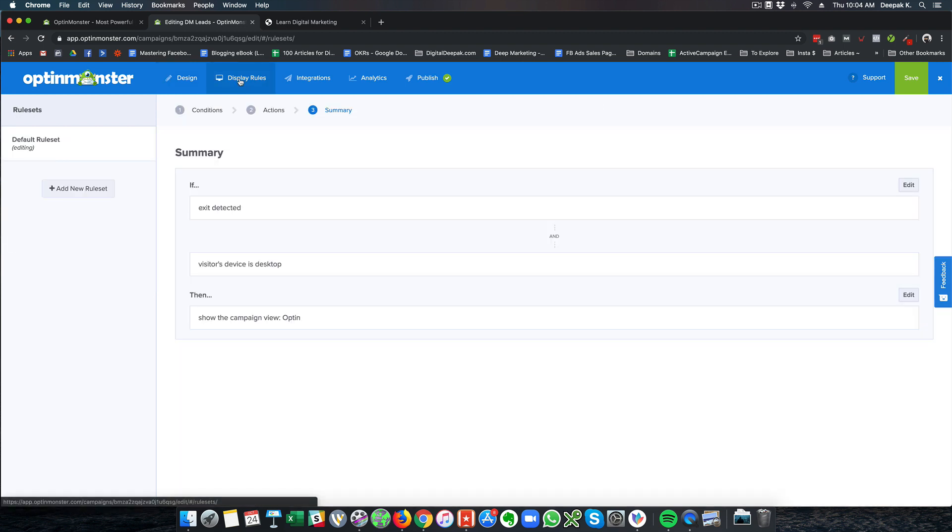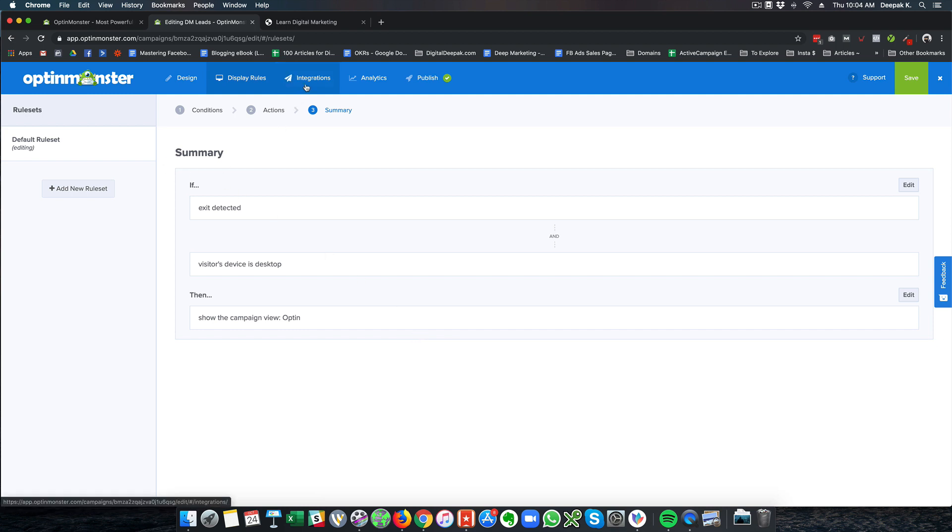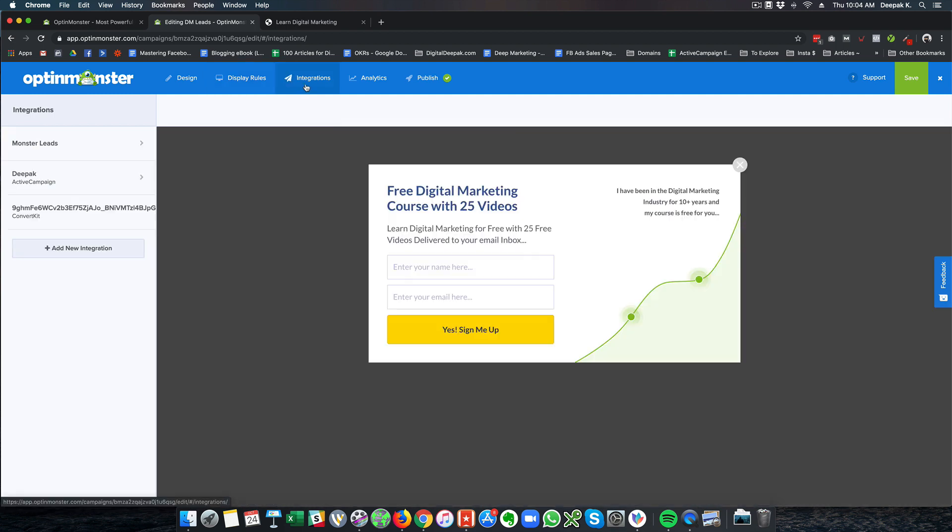There are display rules. I have set the rule as if exit is detected and if visitor's device is desktop, then show this campaign optin. This is how the rules are set up.